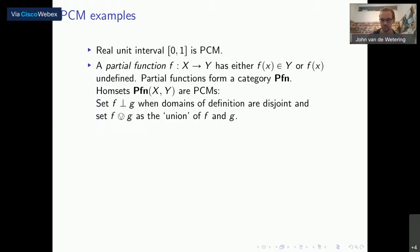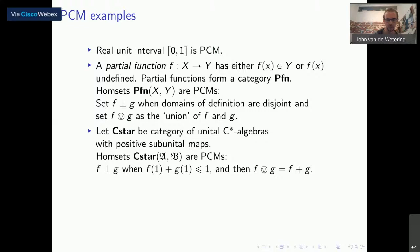There's also the category of quantum stuff. I'm going to take it to be the category of unital C*-algebras with positive sub-unital maps. In finite dimension, you think of this as matrix algebras. The home sets — the set of positive sub-unital maps between two given C*-algebras — are also PCMs, where two elements are summable when their image at one is below one, and we define the sum to be the regular sum.